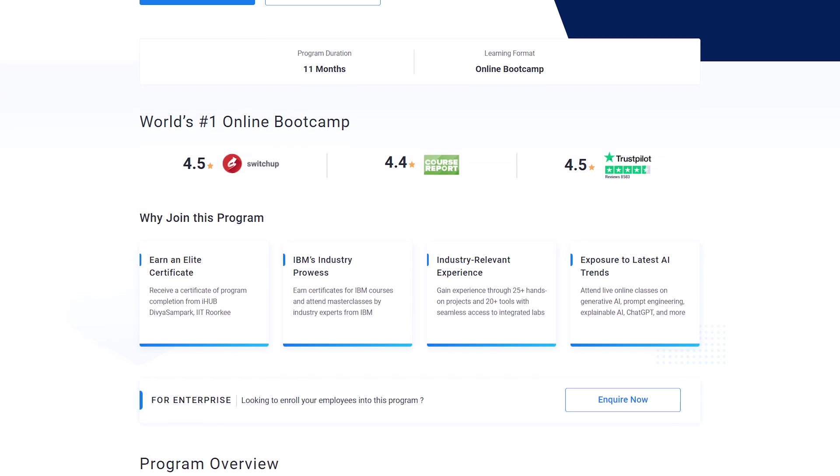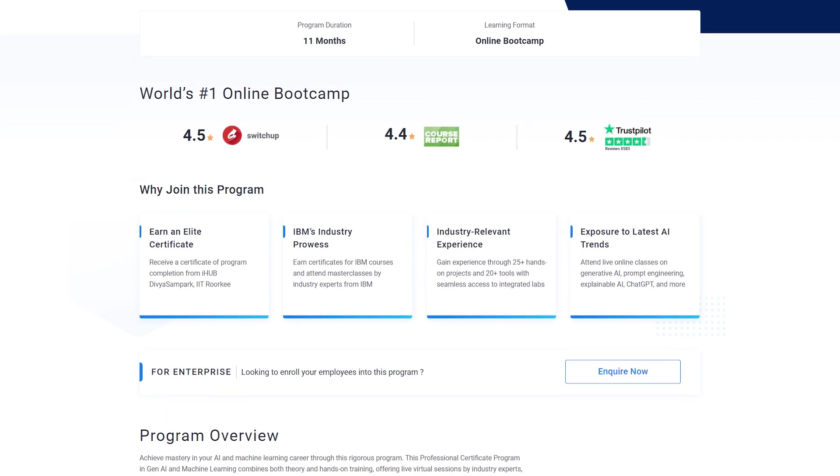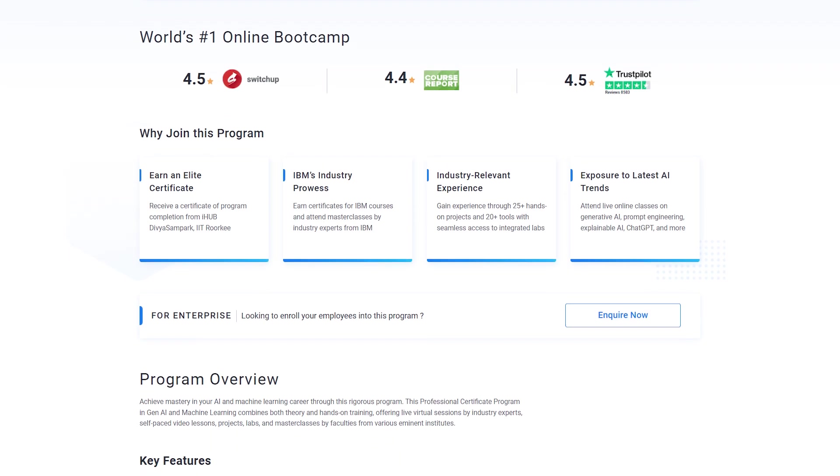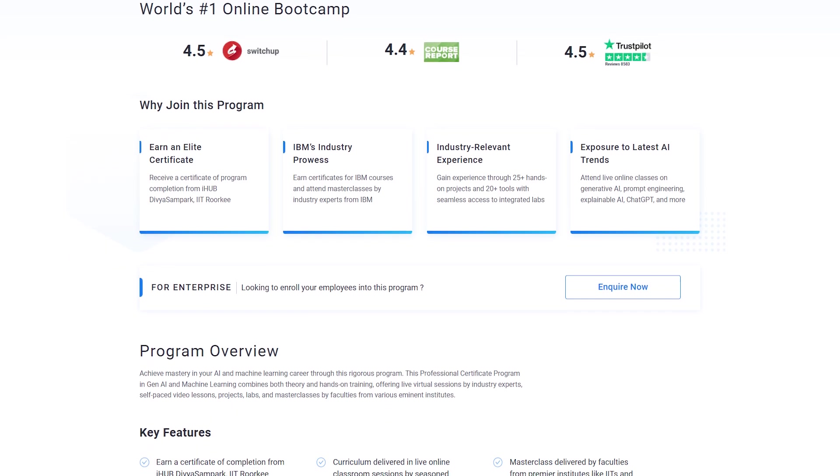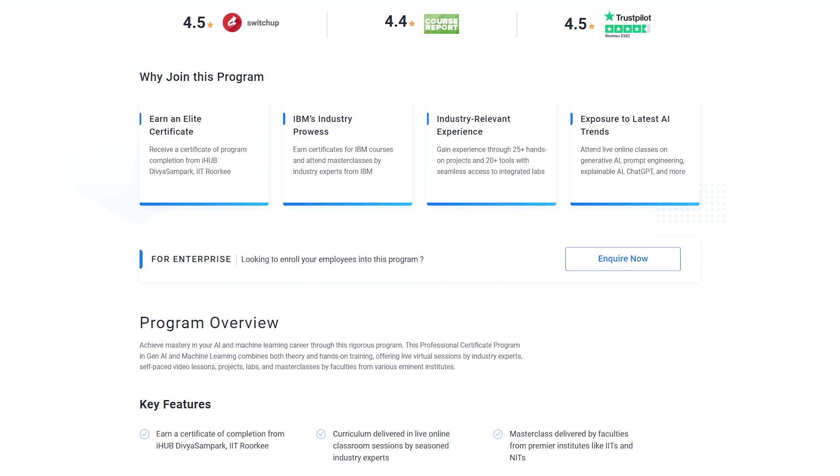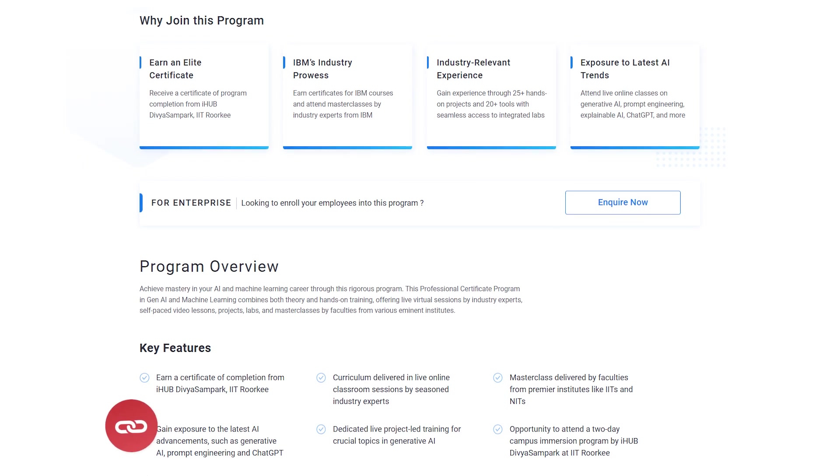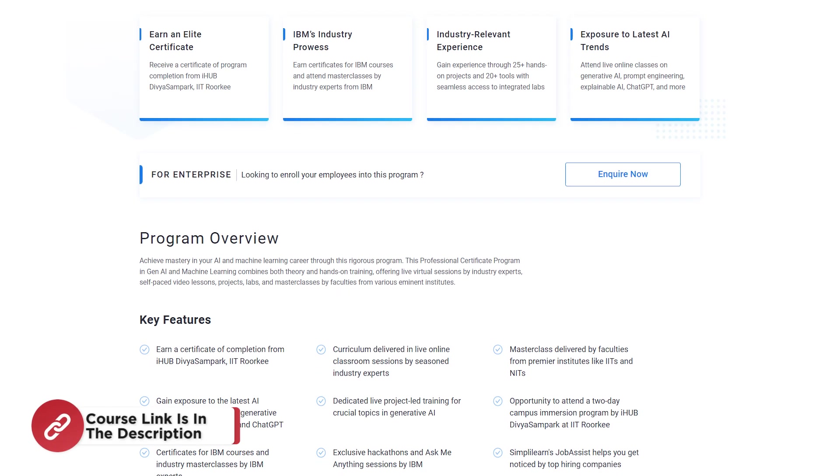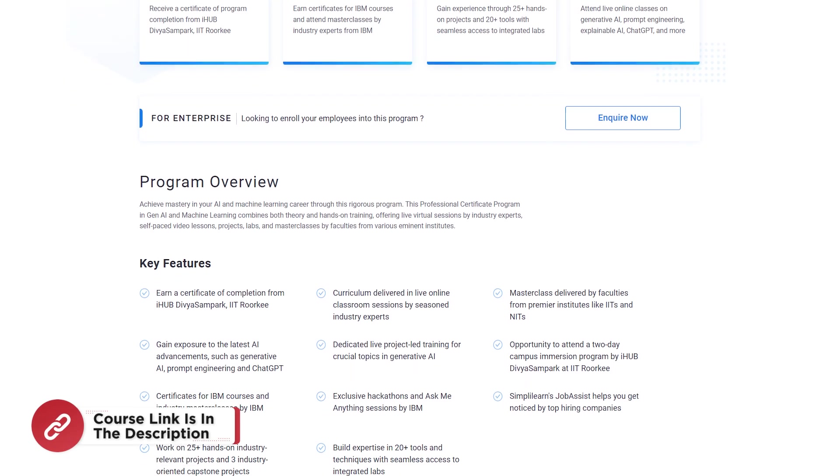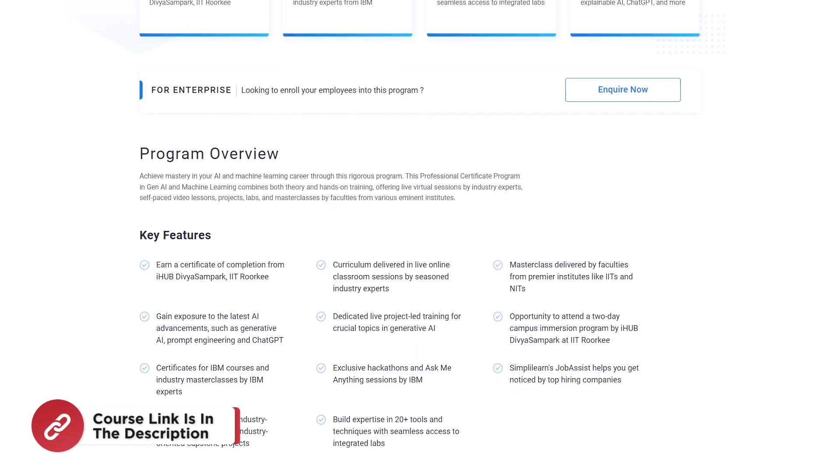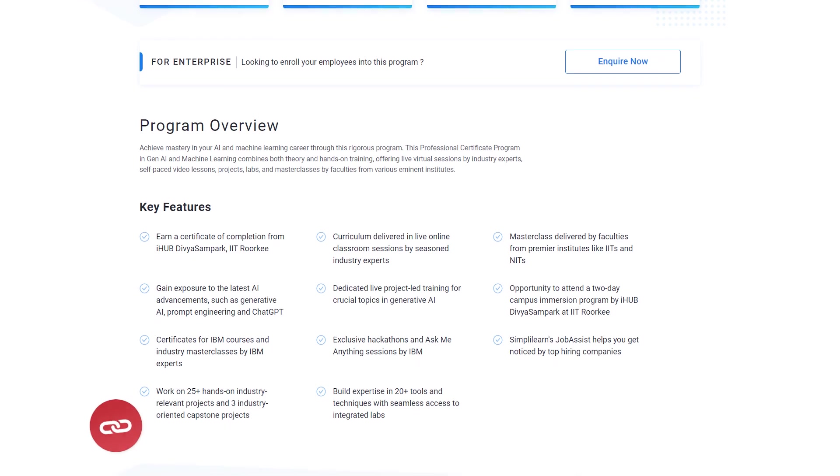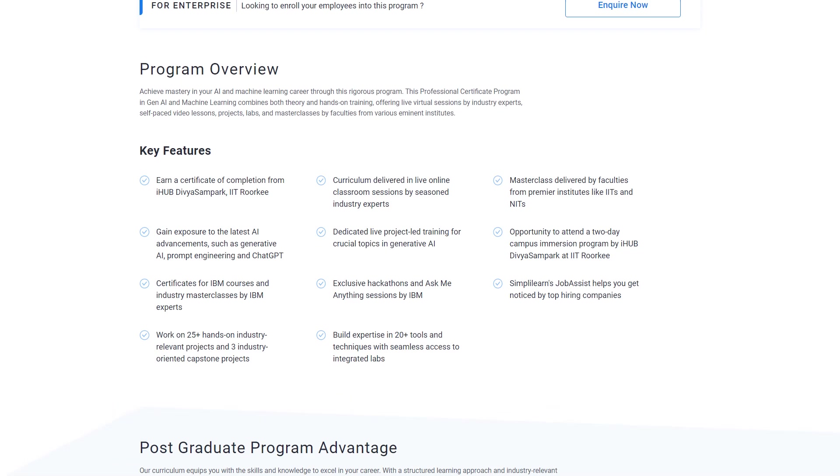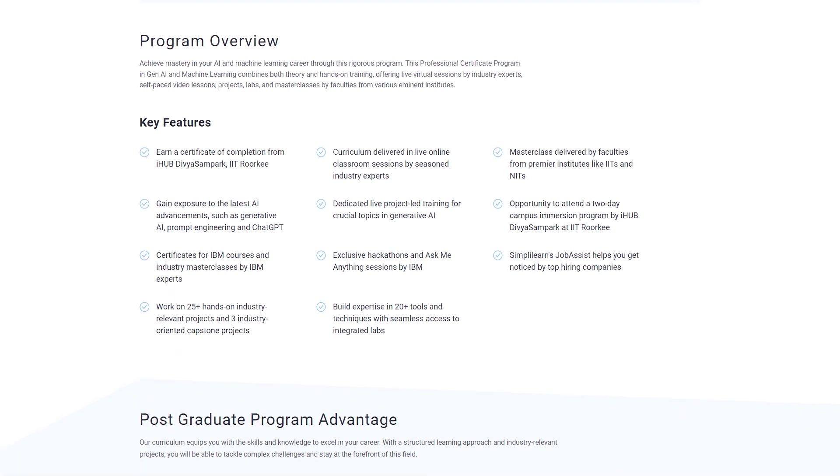Master classes by IIT Kanpur faculty. Dive into the latest AI advancements including Generative AI, LLMs, and prompt engineering. Gain hands-on experience with 25+ projects and three capstone projects using tools like ChatGPT, Dali, TensorFlow, and Keras.